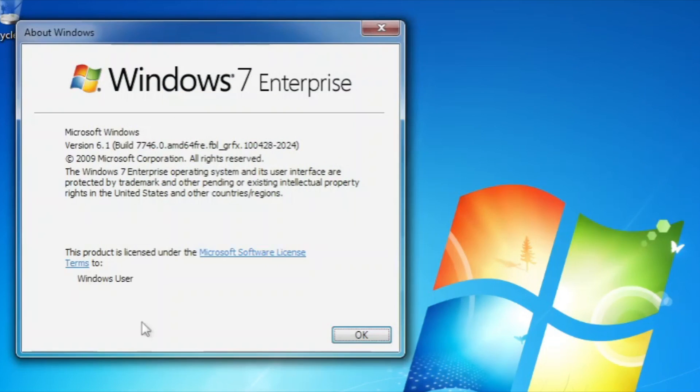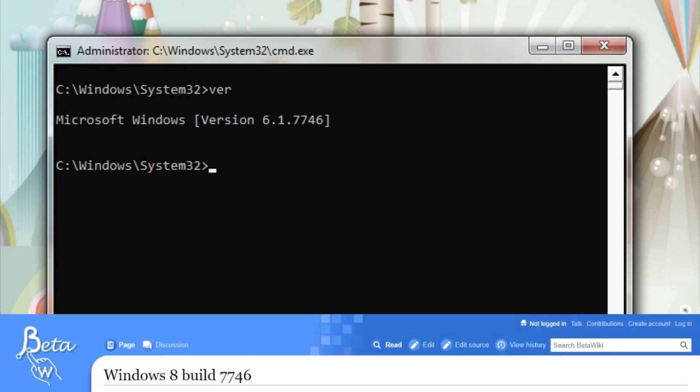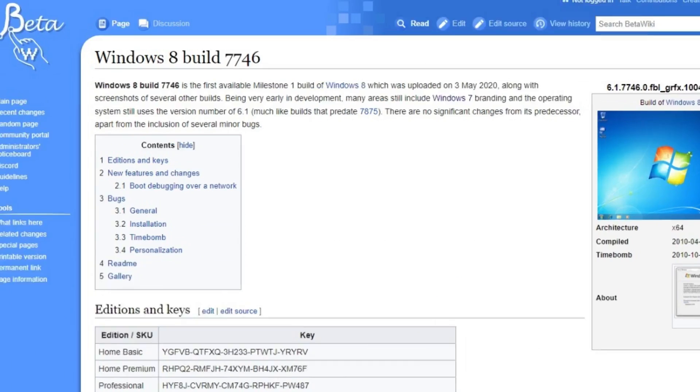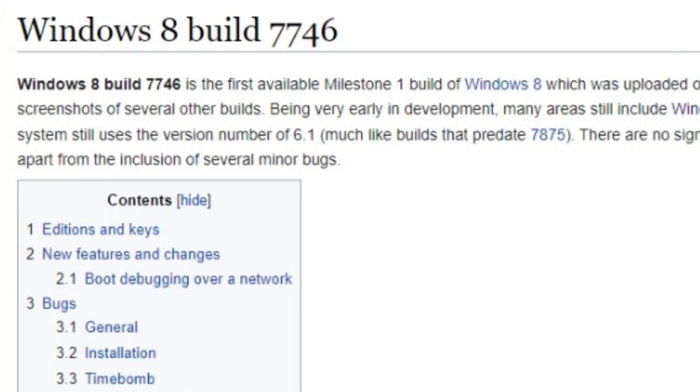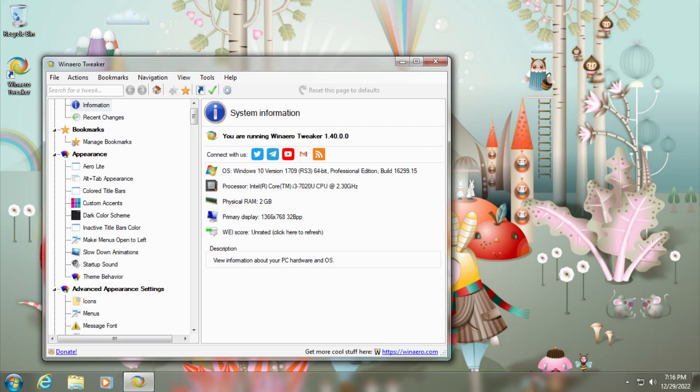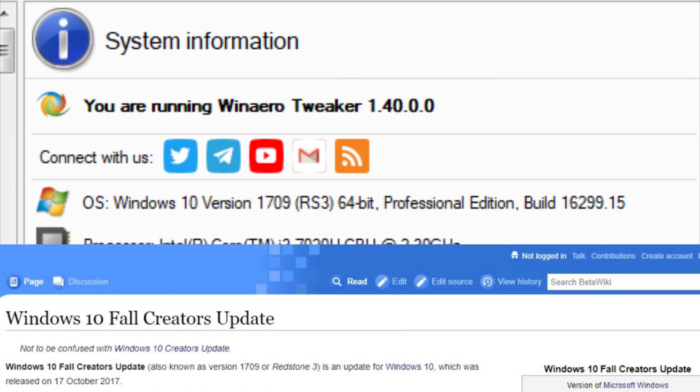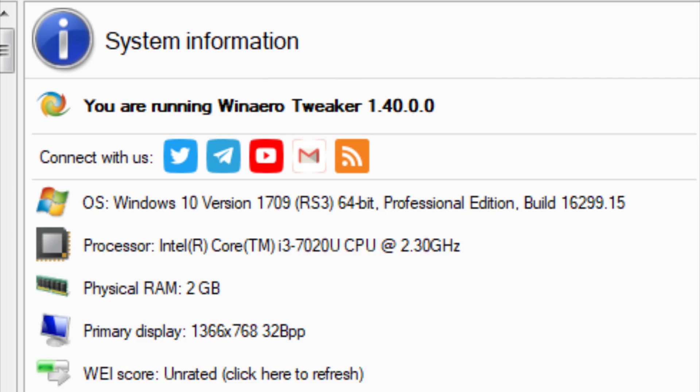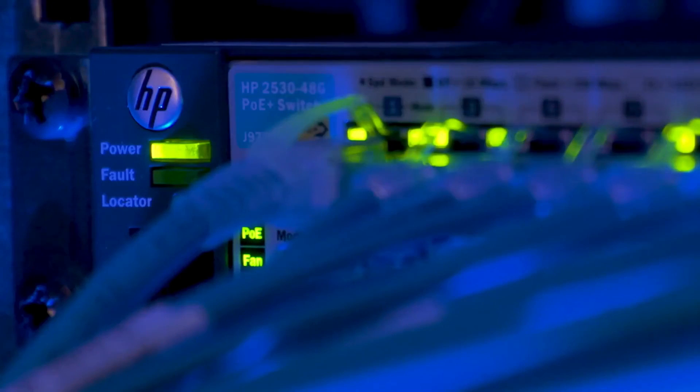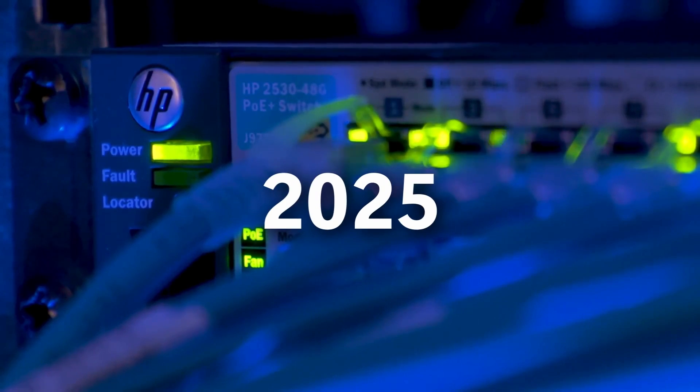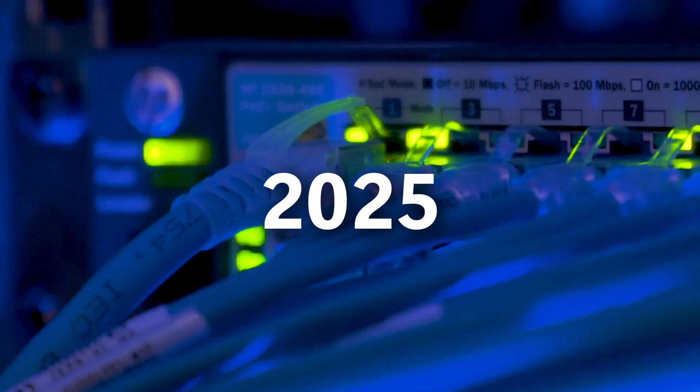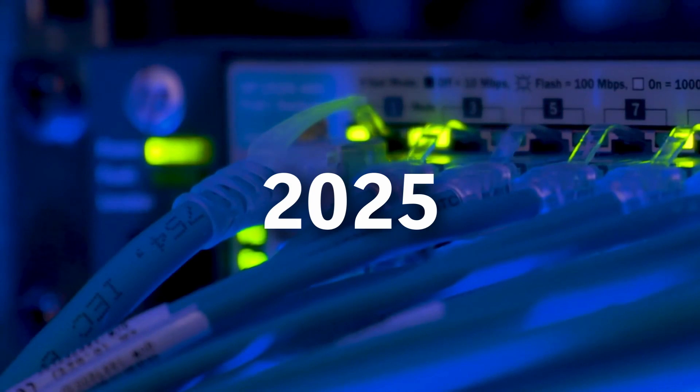And one neat thing about this is, although in several places it says Windows 7, build 7746, which is a beta build of Windows 8. When we try to see the real version in Winera Tweaker, this is actually Windows 10 version 1709, Fall Creators Update.